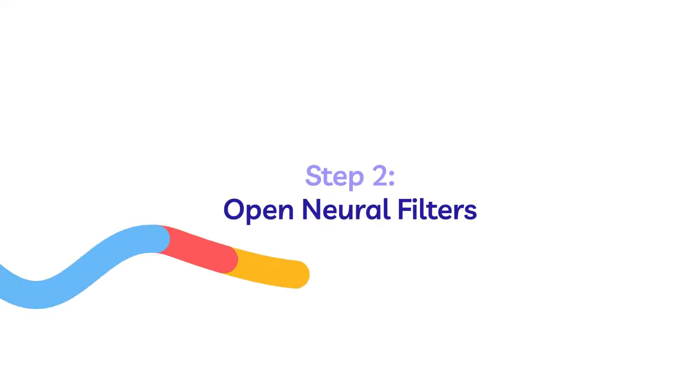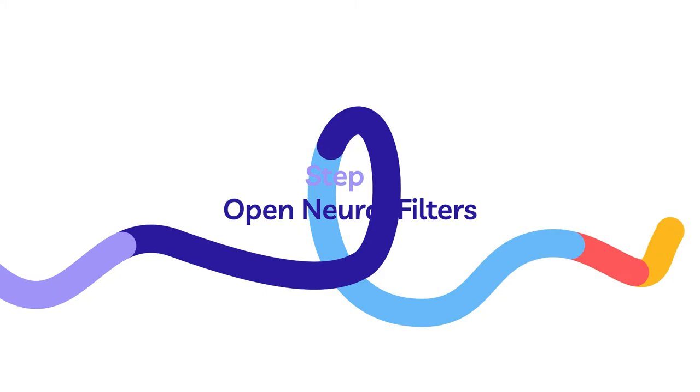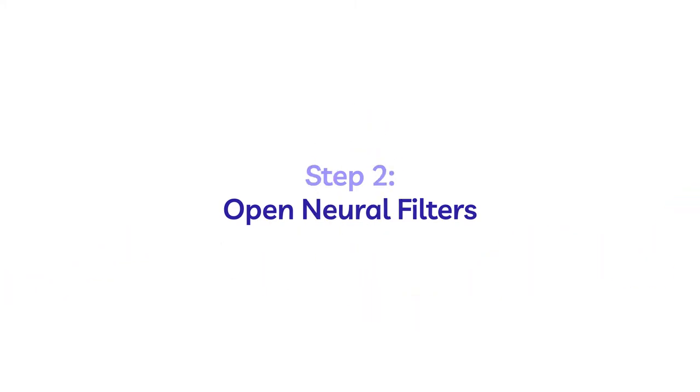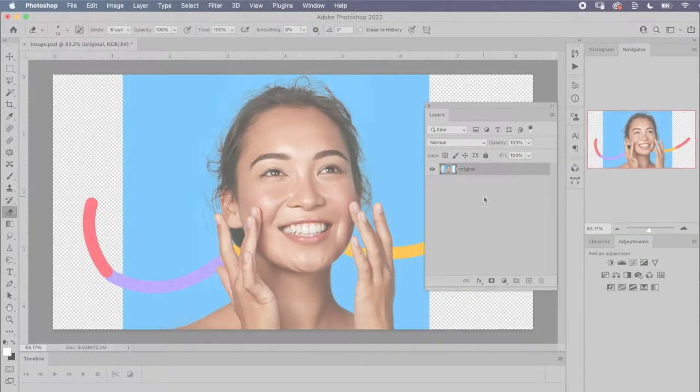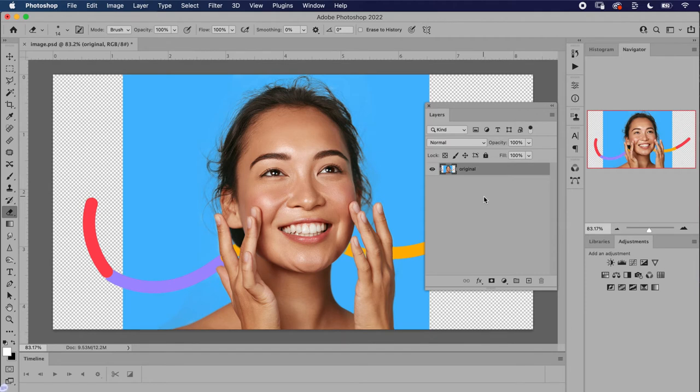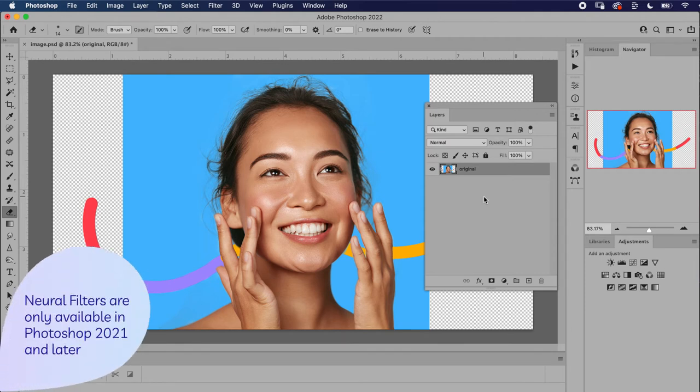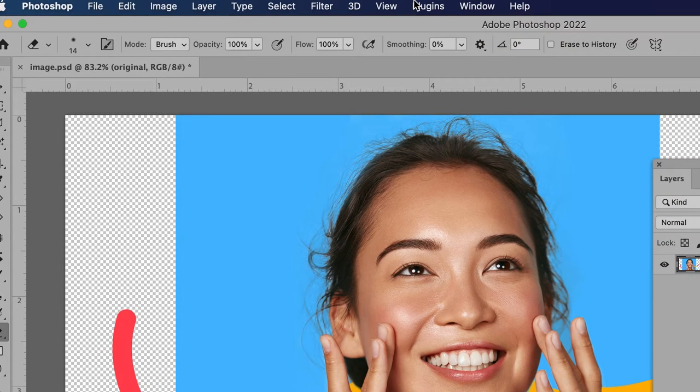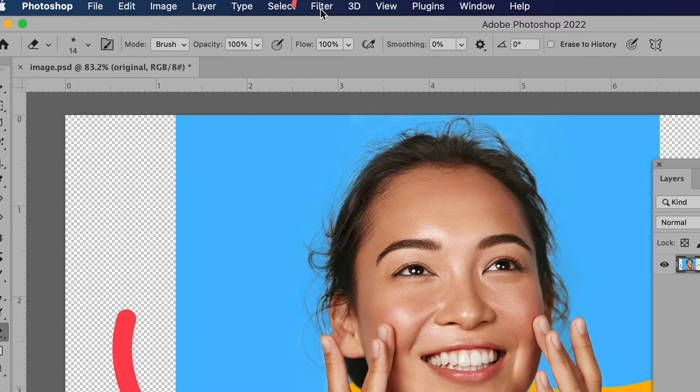The next thing to do is to open the neural filters. Neural filters are a cool tool that you can find in newer versions of Photoshop. I am working in Photoshop 2022. From the drop-down menu at the top of the application window, choose Filter, Neural Filters.